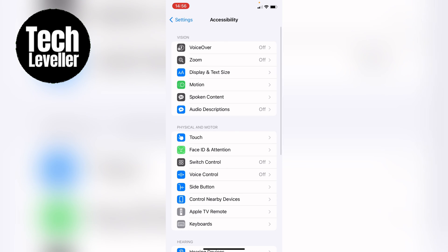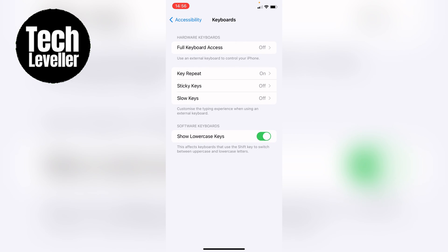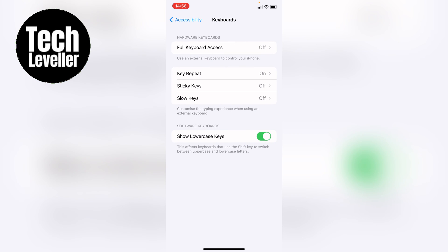Now within Accessibility, you want to come down and select Keyboards. Now here in Keyboards, you'll see Sticky Keys in the second list here, and you can see it's turned off, so you want to go into that,